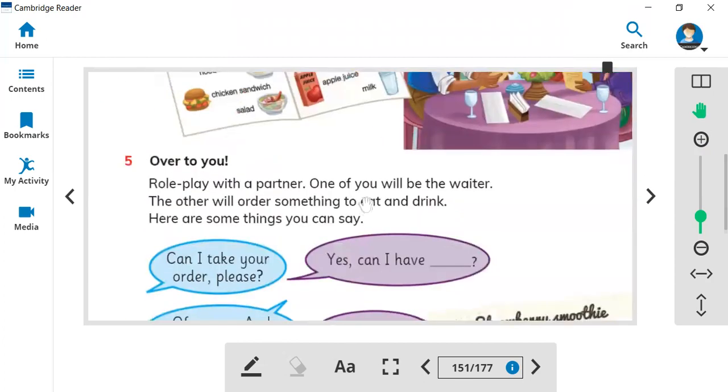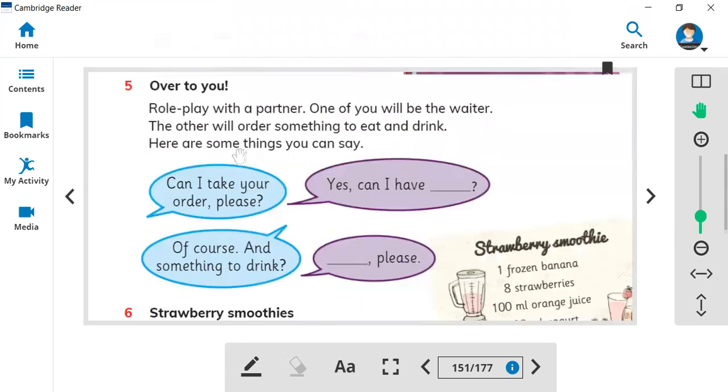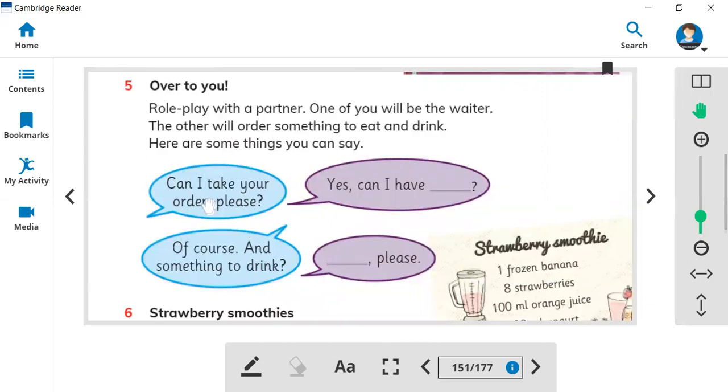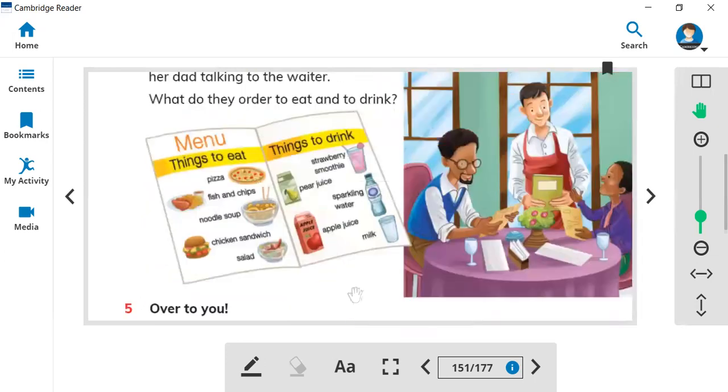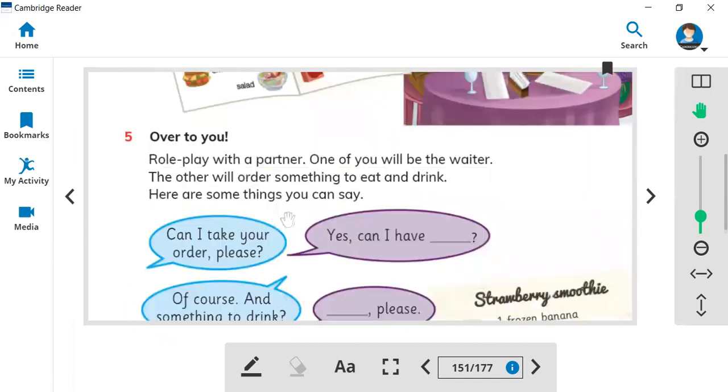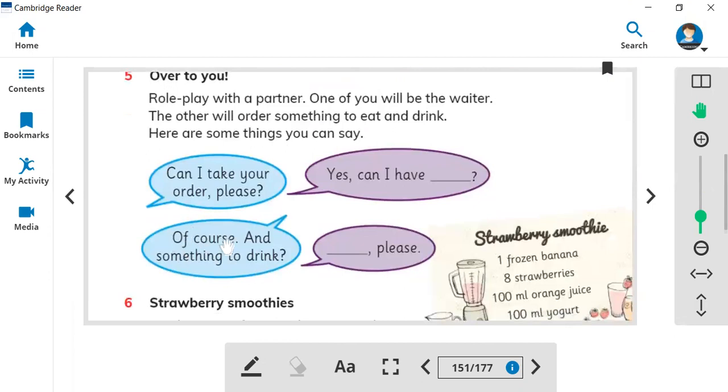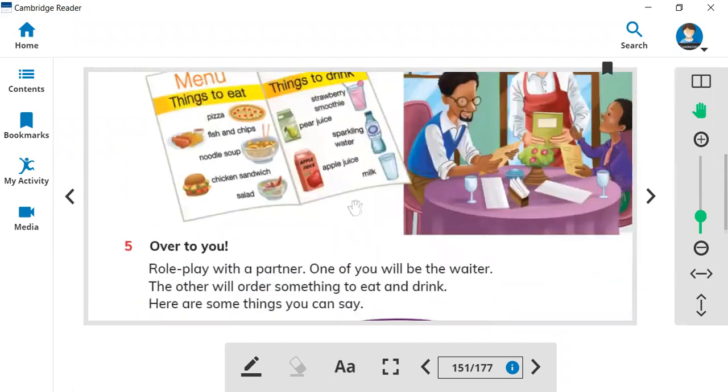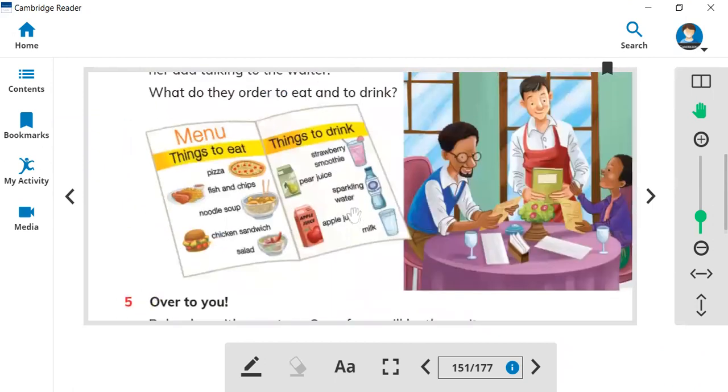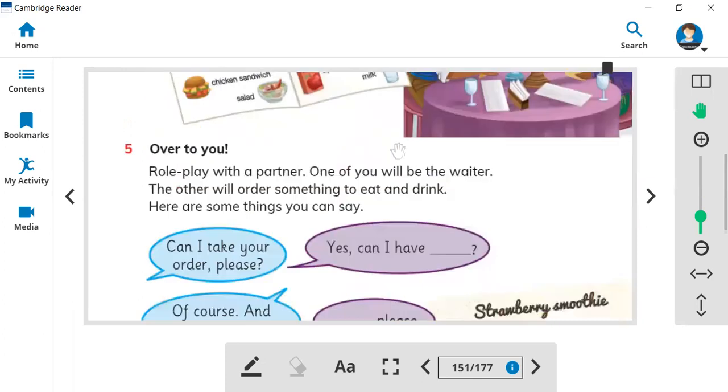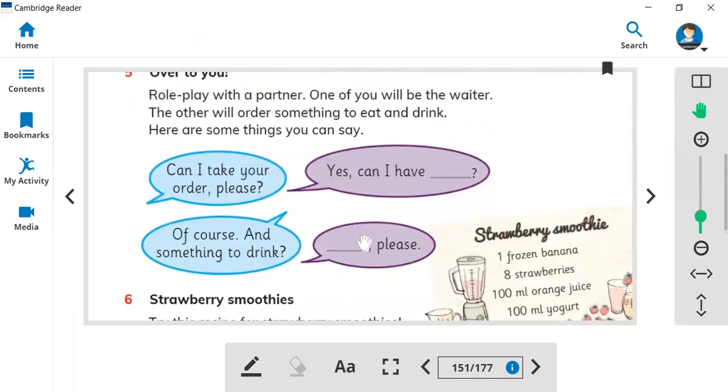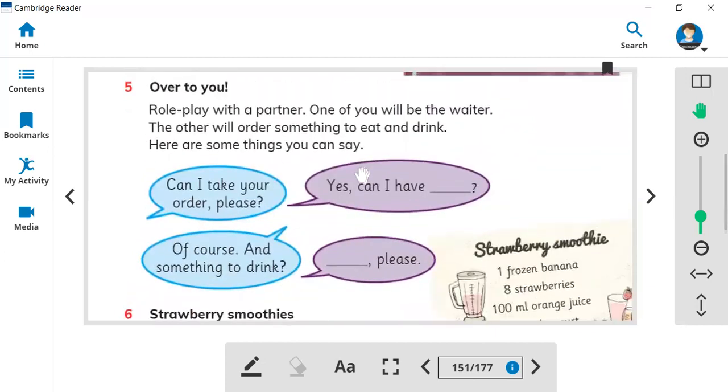Now over to you. Choose your partner, choose your friend, and be yourself as the waiter. You can do conversation like can I take your order please? Yes, can I have a salad please? Of course, and something to drink? I would like apple juice please. You can play this role play with your partner. You can choose more friends and talk with them. One can be the waiter and one will be the customer.